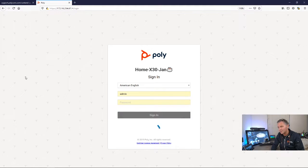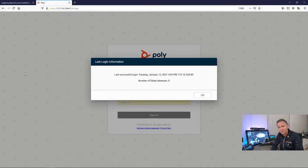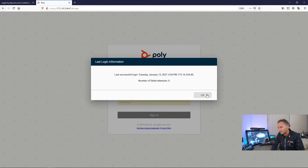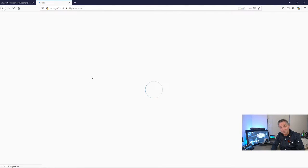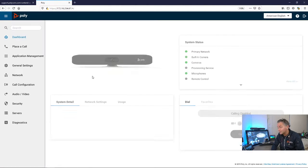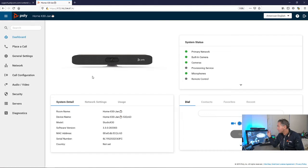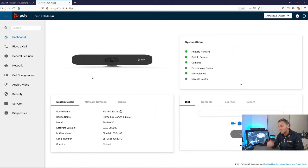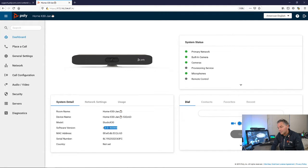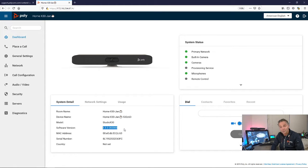First of all, sign into your X30, X50, or G7500. I'm connected here now to my X30. The first thing is to upgrade your device to the 3.3 version, which is generally available.